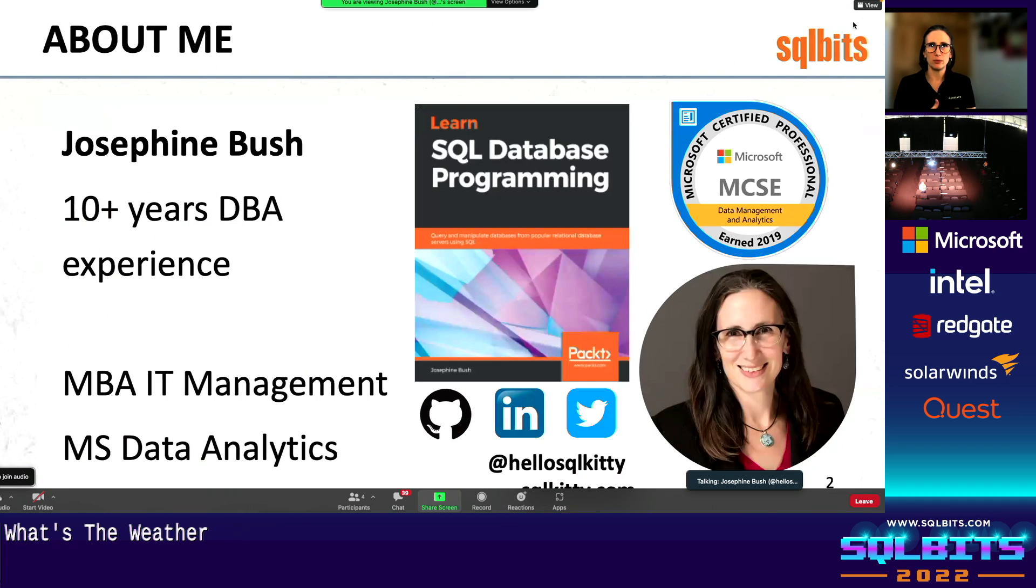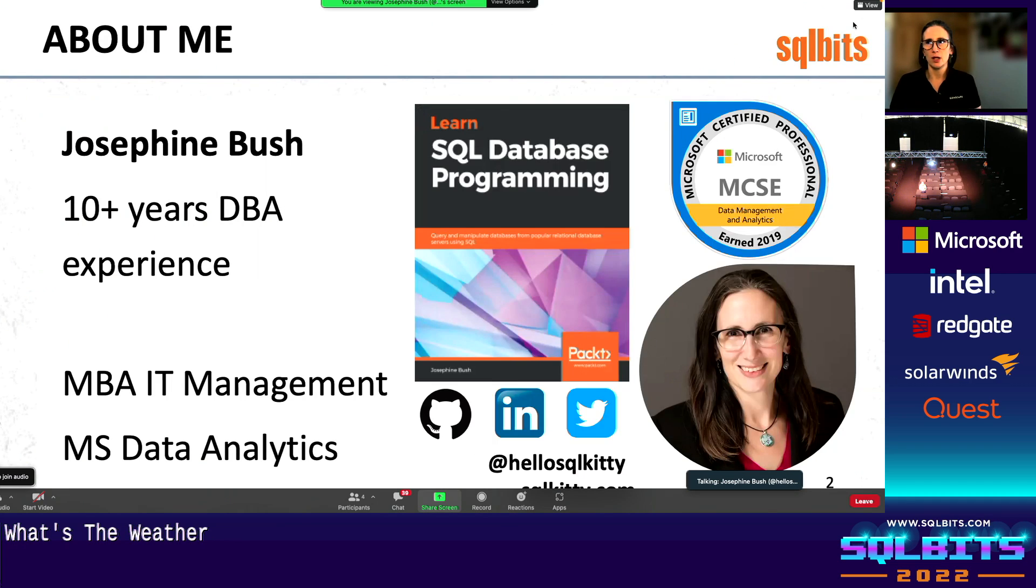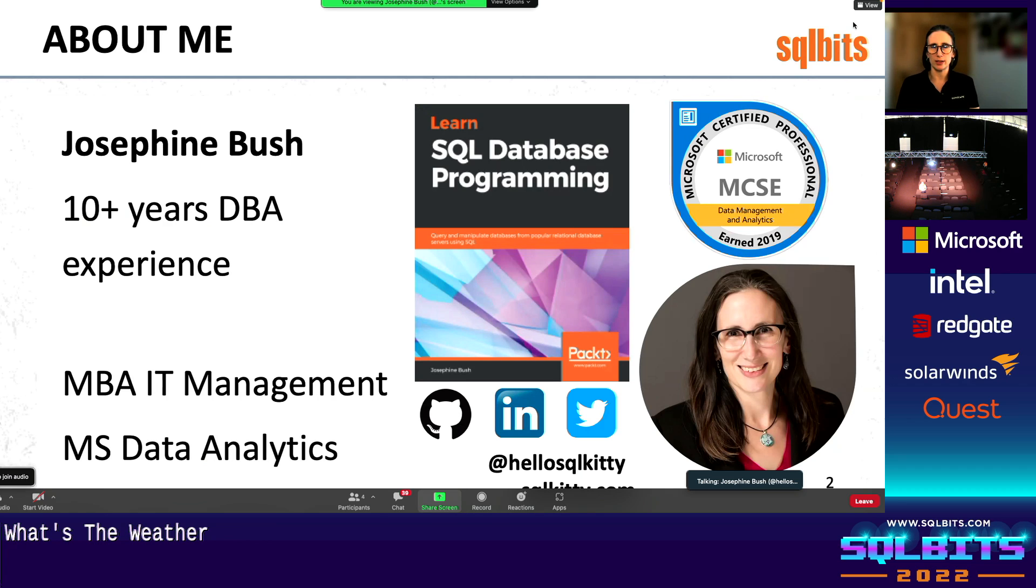I am Josephine Bush. I have a lot of experience with DBA, more recently in the last few years with cloud. You can reach me on Twitter at HelloSQLKitty, and I do blog at SQLKitty.com.